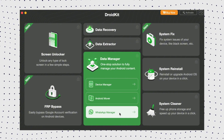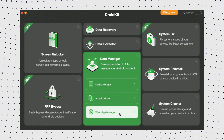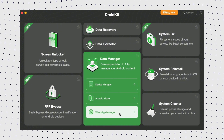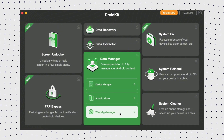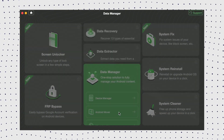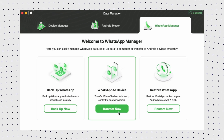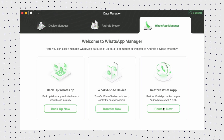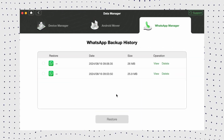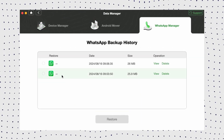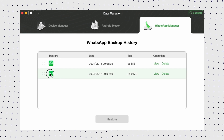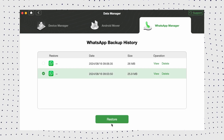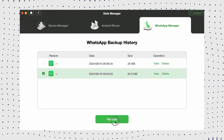Firstly, launch DroidKit on your computer. Then choose the WhatsApp Manager option from the Data Manager mode. Then click the Restore Now button. Now select a WhatsApp backup you want to restore and click the Restore button. Then connect your device to the computer and click Start.